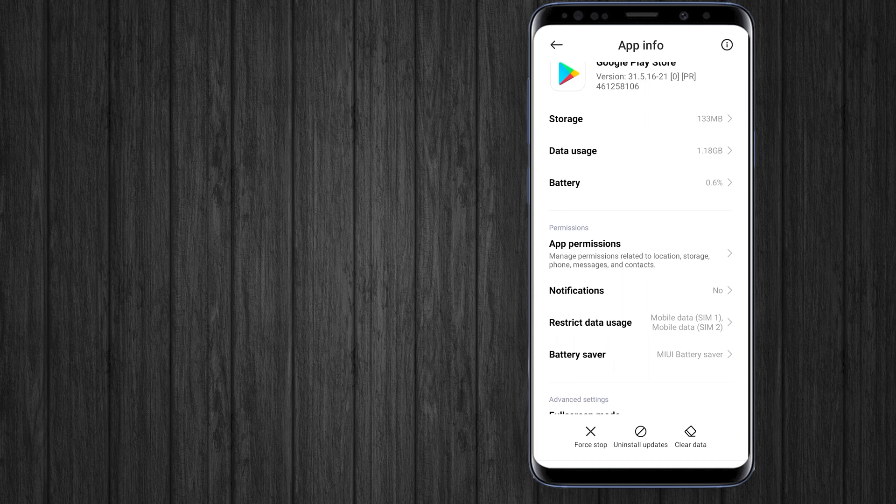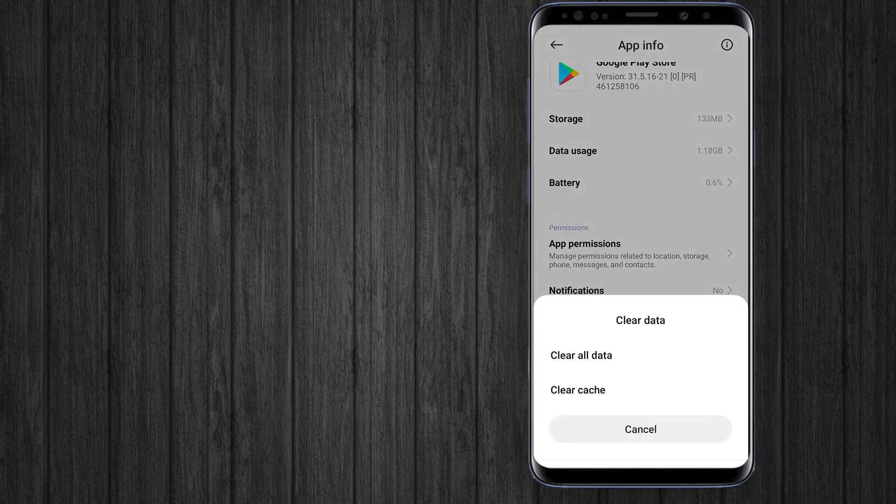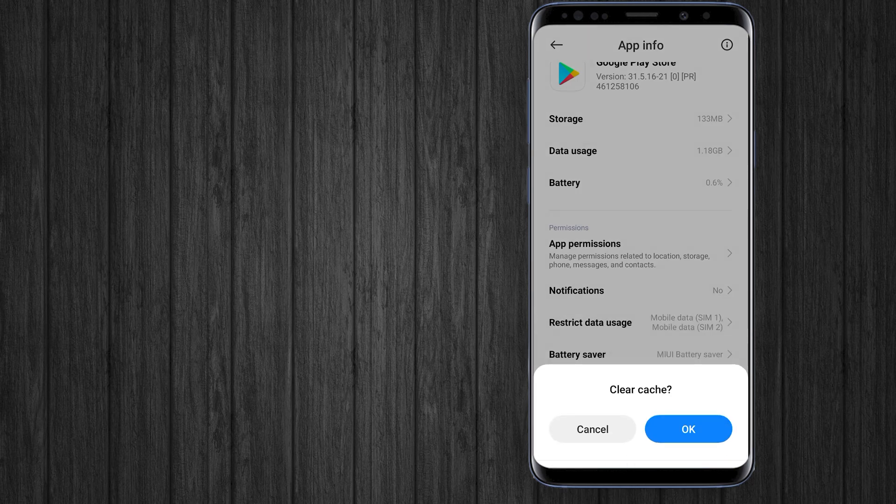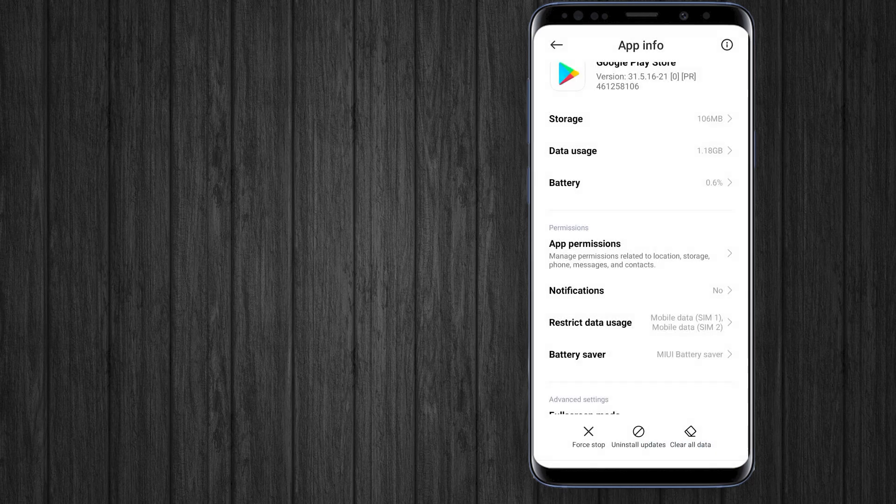Here just tap on clear data and then clear the cache. Now just tap on force stop.